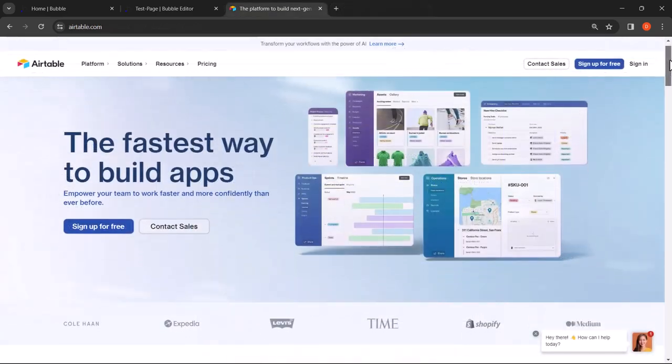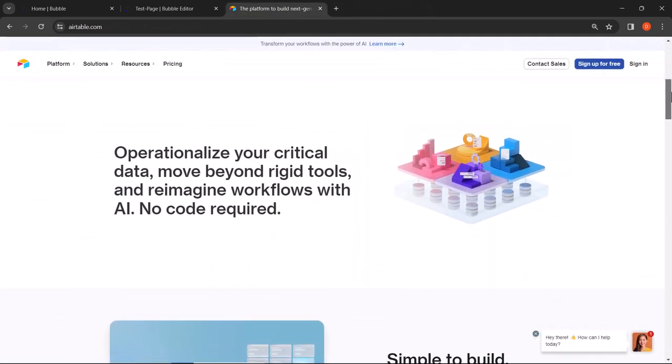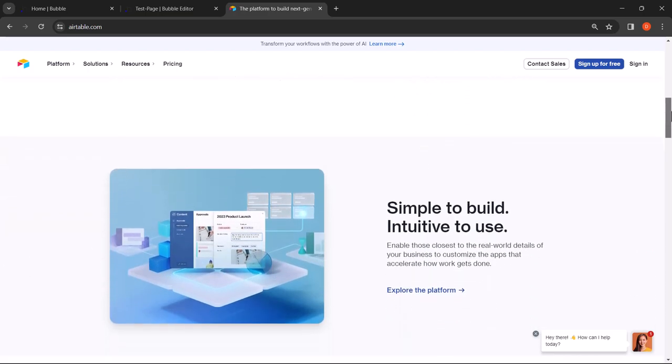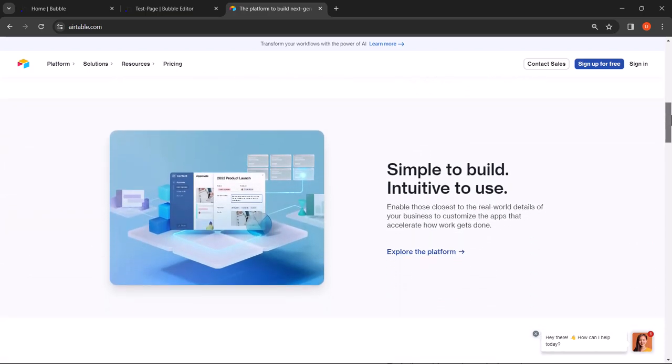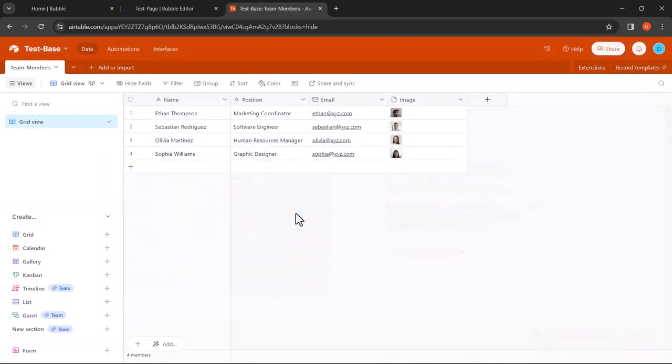Now let's talk about Airtable. Airtable is not your ordinary spreadsheet. It's a flexible database tool that combines the simplicity of a spreadsheet with the power of a database, allowing you to create custom solutions for your unique needs. With Airtable you can organize your data in a visually appealing and intuitive interface that makes collaboration a breeze.